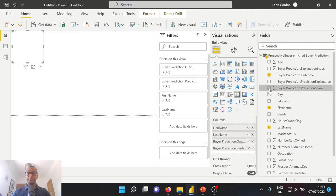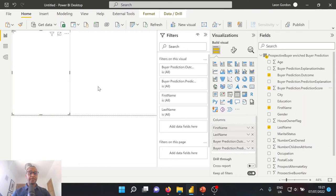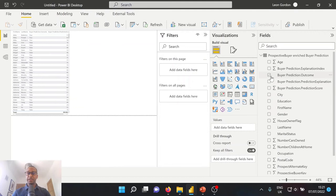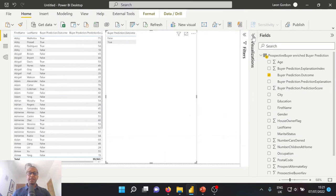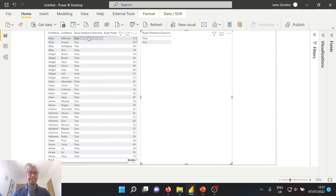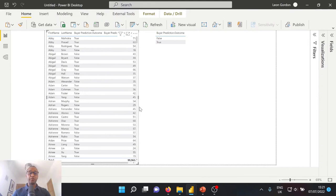We're going to go ahead and make this table slightly bigger. And I'm also going to go ahead and add a rudimentary filter for the purposes of this demonstration, which will allow us to select whether that prediction is true or false. So as we can see, by using our Power BI machine learning model, we've been able to have our lead data and a buyer prediction applied to each of these leads.